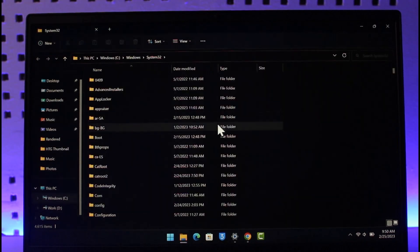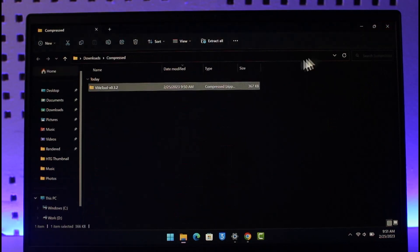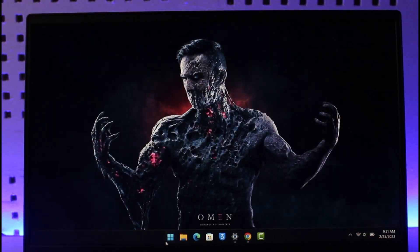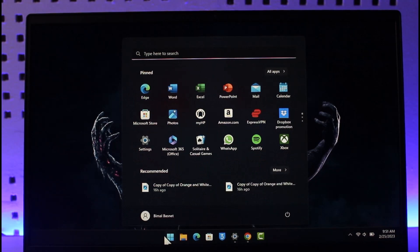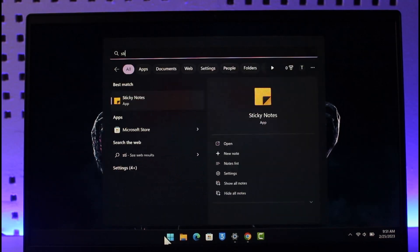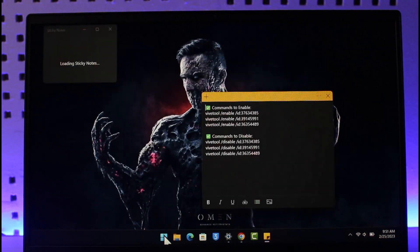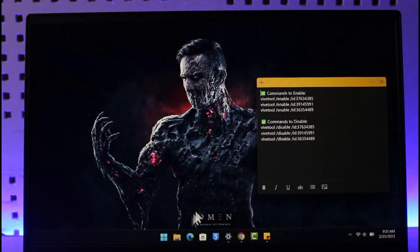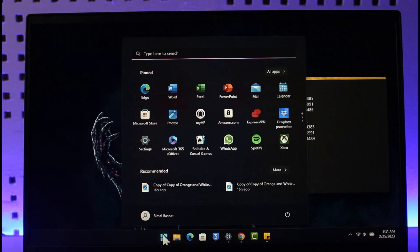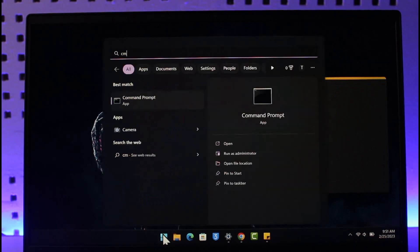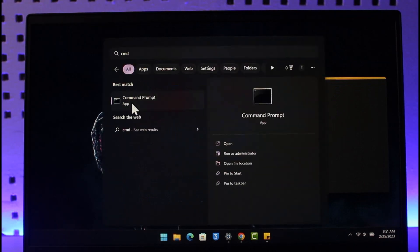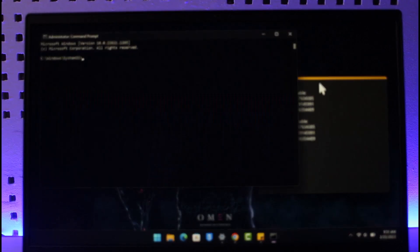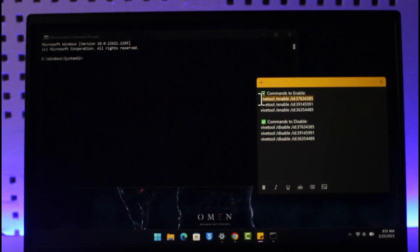Now if it's still disabled, then in order to enable it, what you have to do is I will make sure to leave these commands down in the description box. There are some command prompt commands. So first of all, just search for CMD and then open it as administrator. So right-click and then click on run as administrator over here.